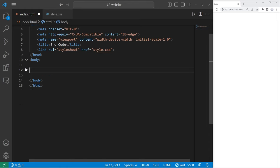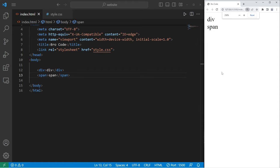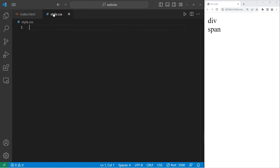Here's a few examples. We'll create a div element with the inner text being div, and a span element with the inner text being span. Let me zoom in a little. Let's go to our stylesheet.